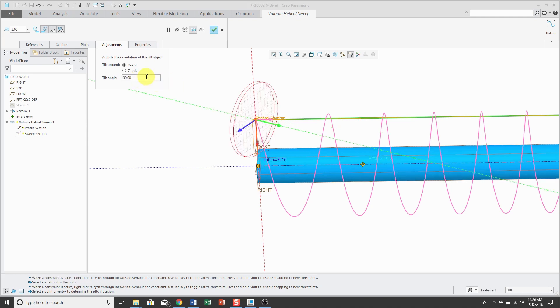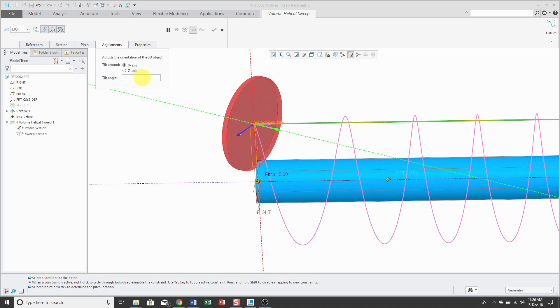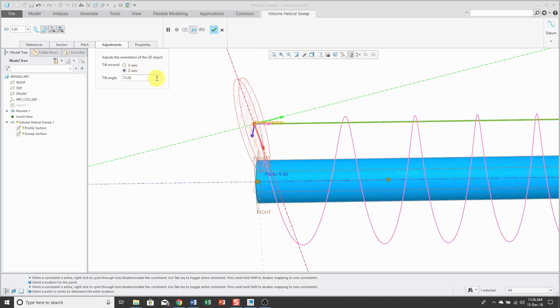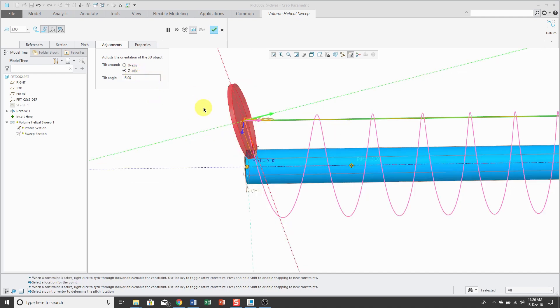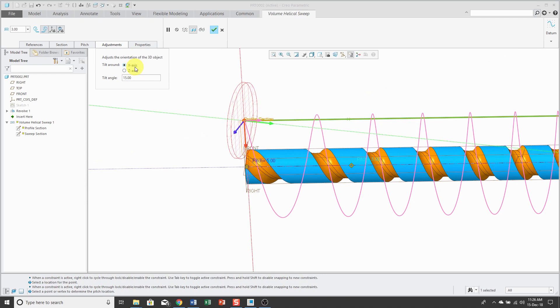A little too much over there. Let's go back to 15. And also, you can rotate about the z-axis instead when you are creating it.